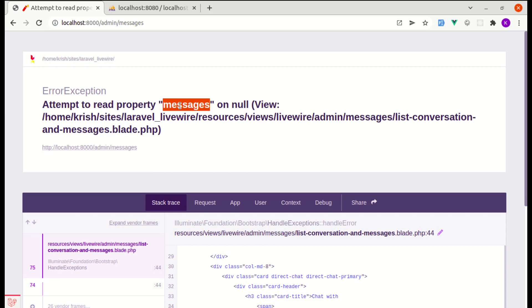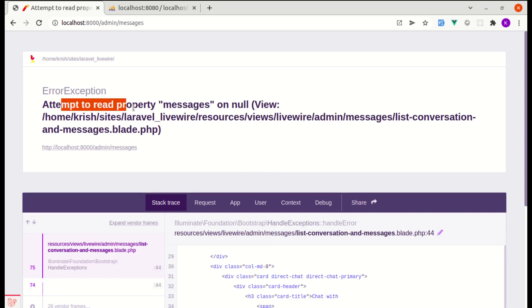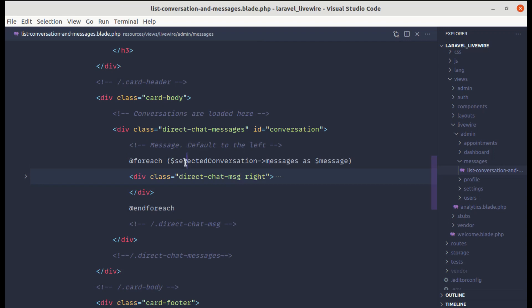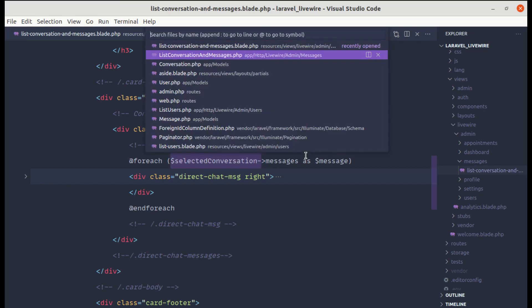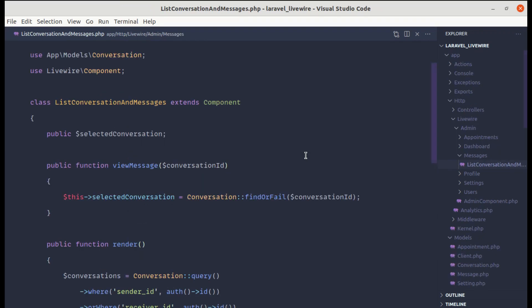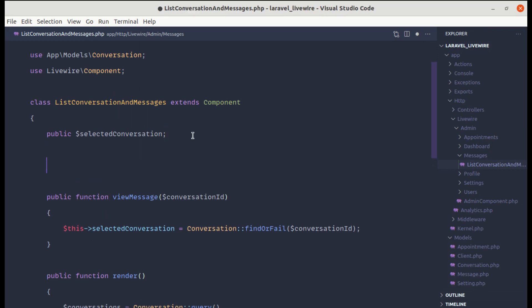After saving and refreshing, we get an error: 'Attempt to read property messages on null.' This happens because selectedConversation is empty on initial load. To fix this, let's create a mount method.